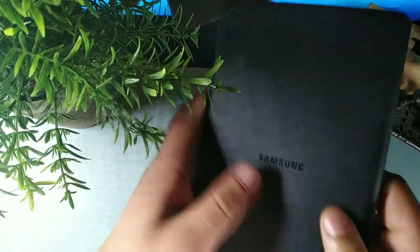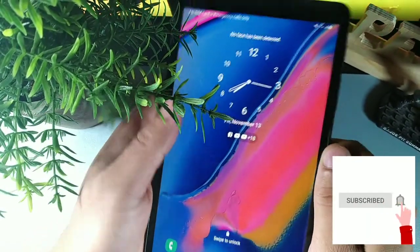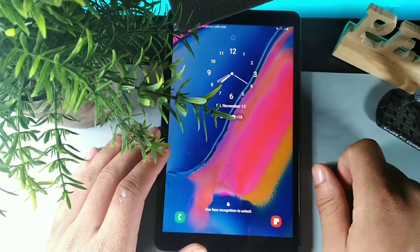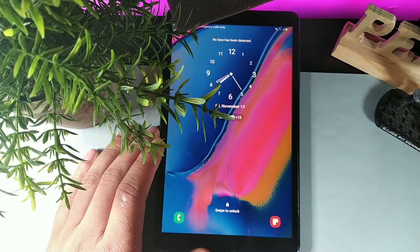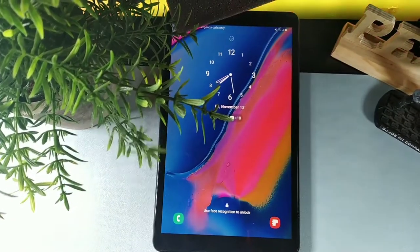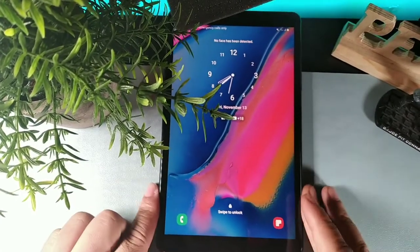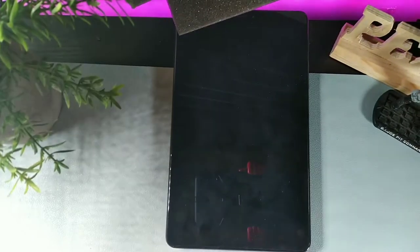Hey, what's going on guys? Today I have the Samsung Galaxy Tab A with S Pen and 4G LTE capability. We're going to do 29 tips and tricks to help you out and get you acquainted with your new tablet. These tips range from beginner to intermediate to advanced, so just keep that in mind.